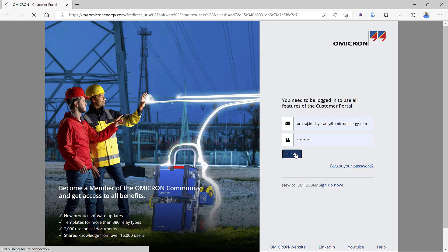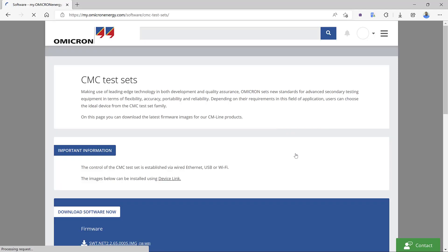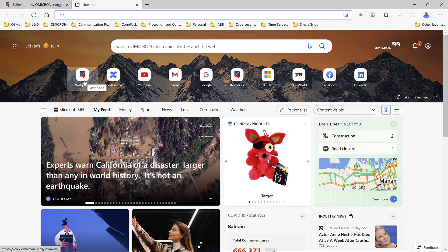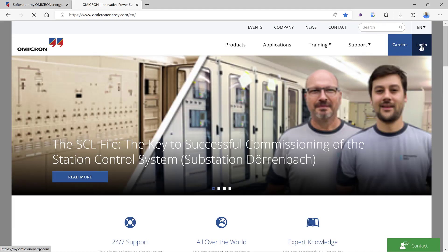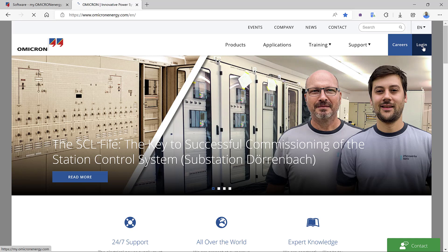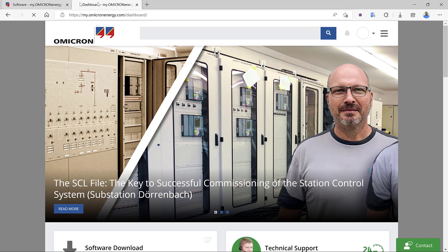Let me log in here. This is also the easiest option if you'd like to download without DeviceLink software — you can go to the Omicron webpage and use the login option, which takes you to the customer portal. I'm already logged in in another tab, so it authenticated automatically; otherwise it will ask for your username and password.